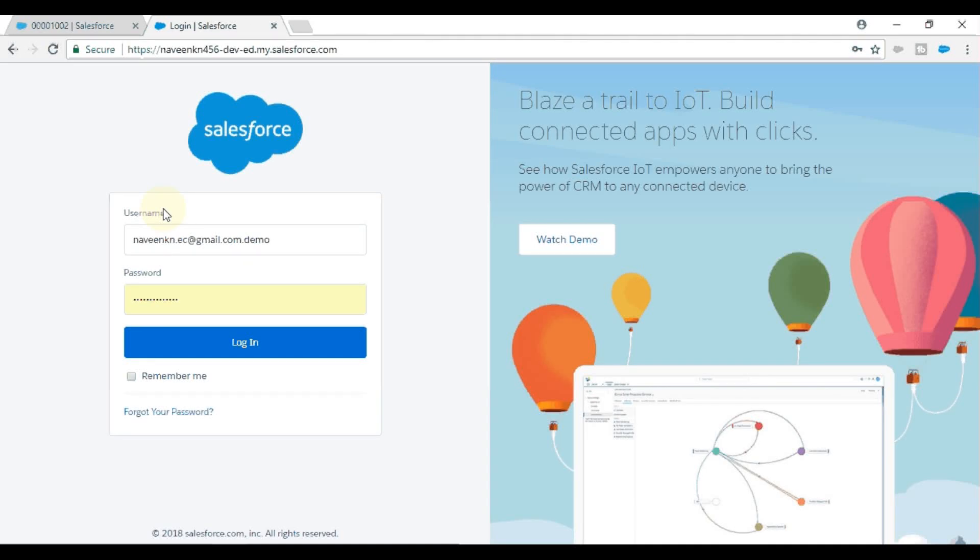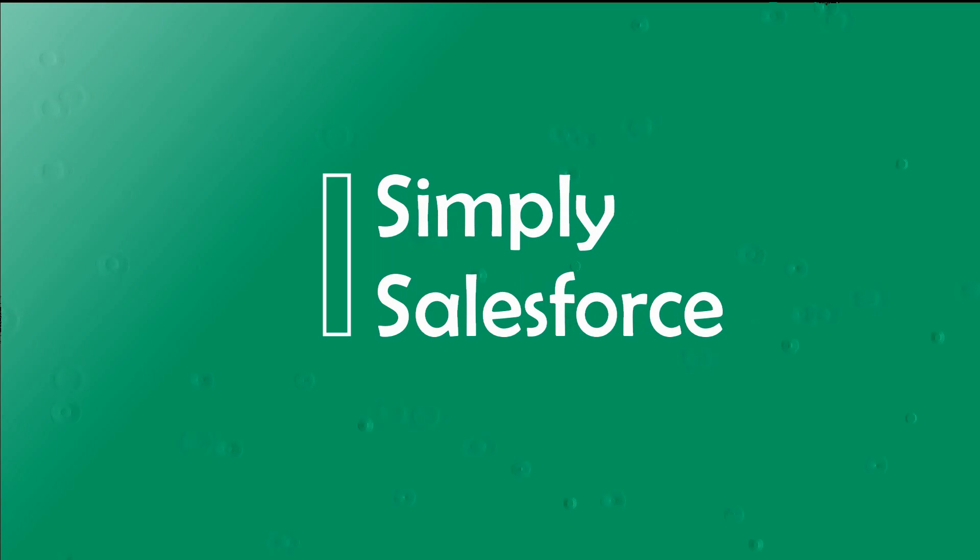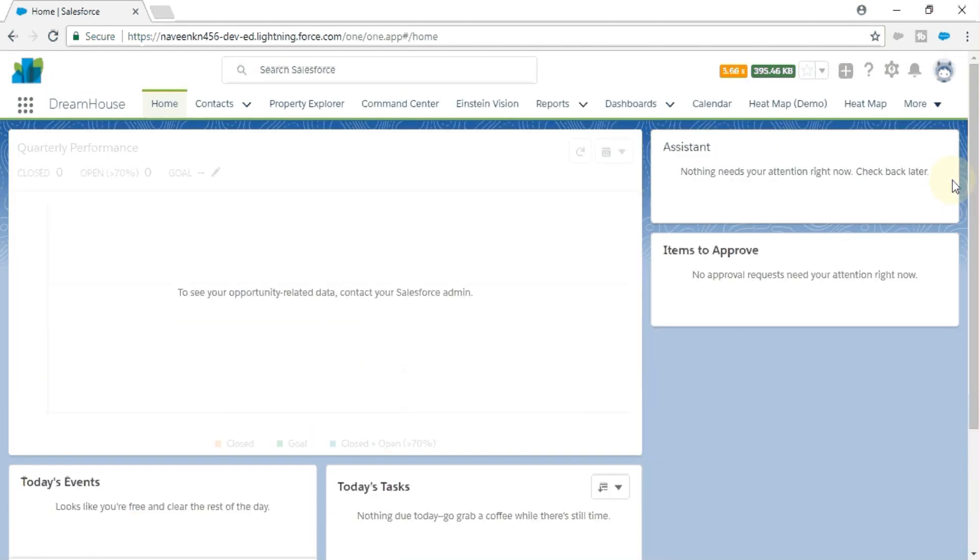Hey guys, welcome to Simply Salesforce. In this video, I'm going to show how to reset your security token in Salesforce. For more details, stay tuned. Let me log into Salesforce now.